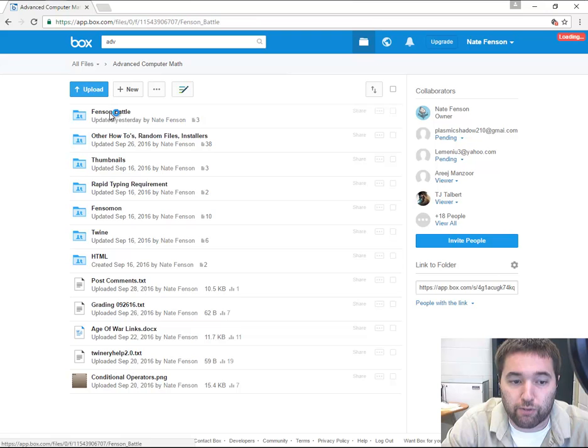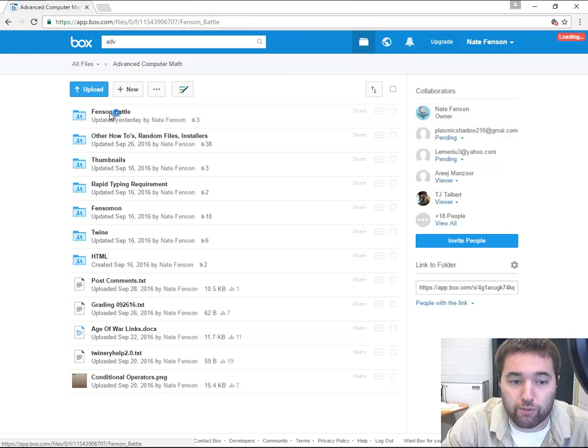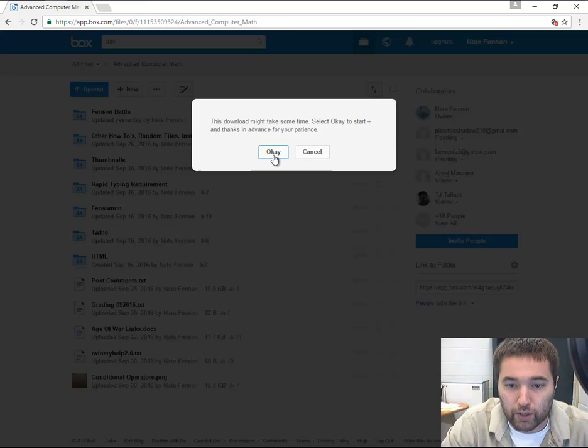Just give me the numbers. To do this, you want to download Fence and Battle, all three of these files. To do that easier, just right-click and download the folder. Once you download the folder, it finishes up down here.